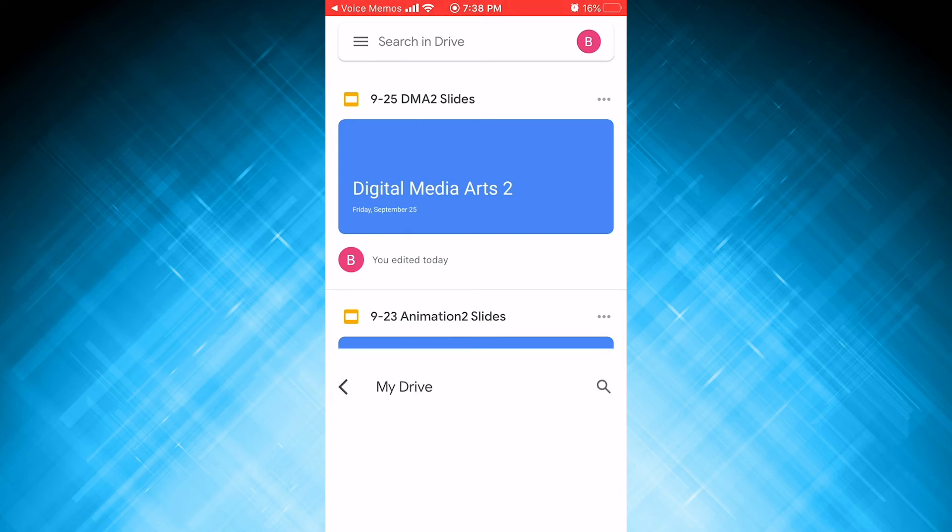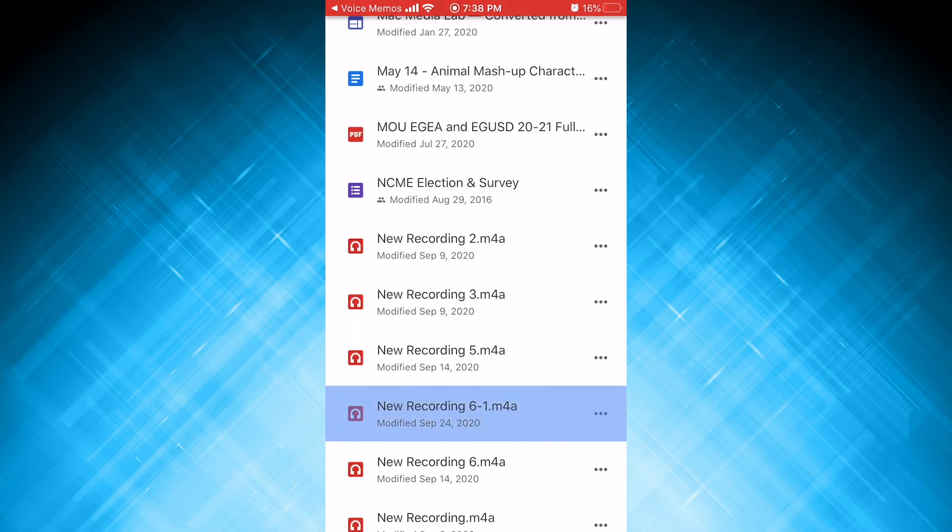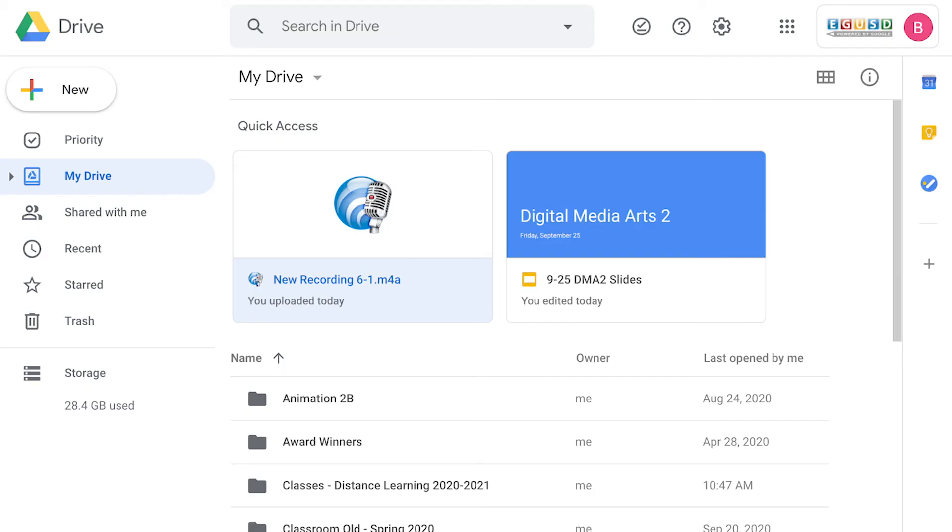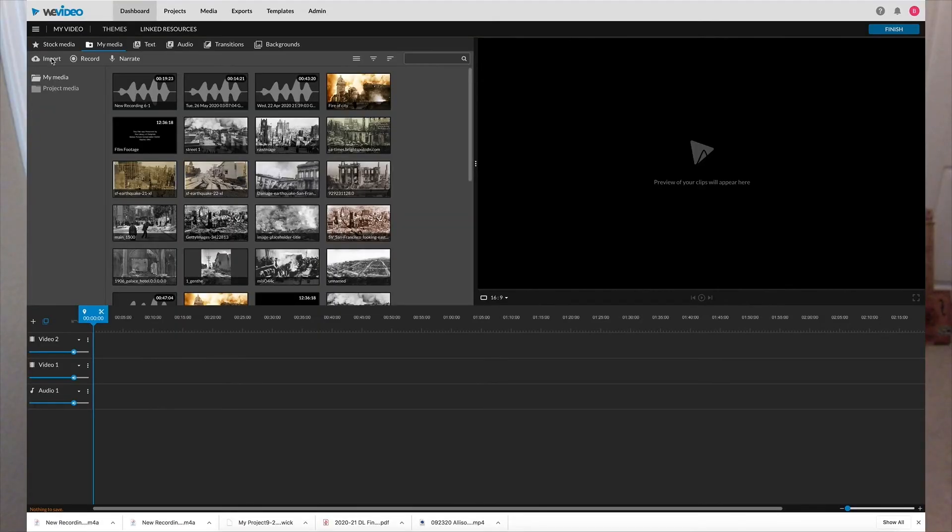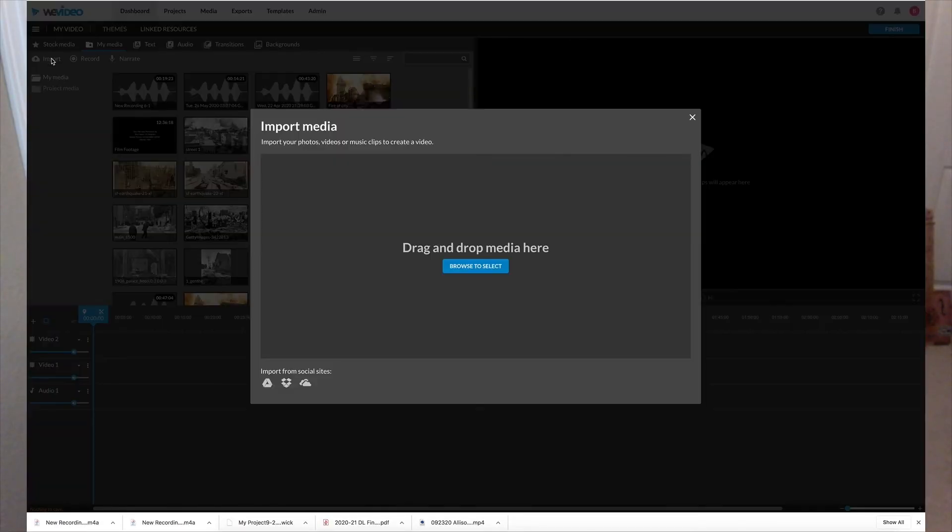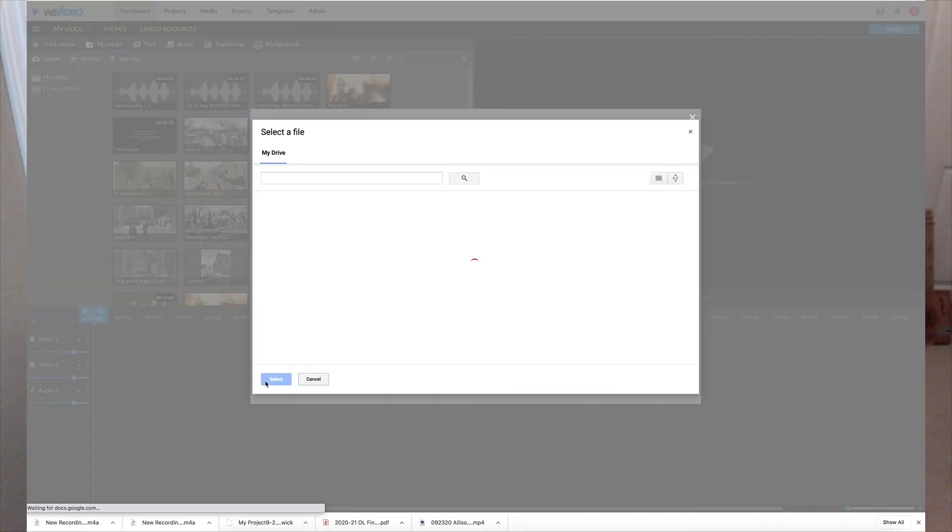Save, and then I'll click locate, and there it is. So now I have it in my drive. From my drive, I'm going to then access that file from WeVideo and import it in my project.